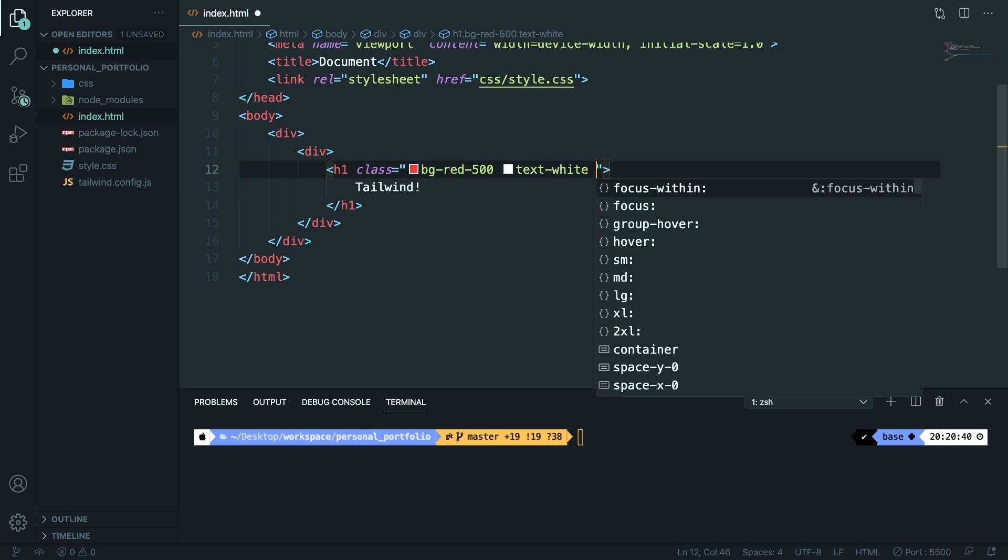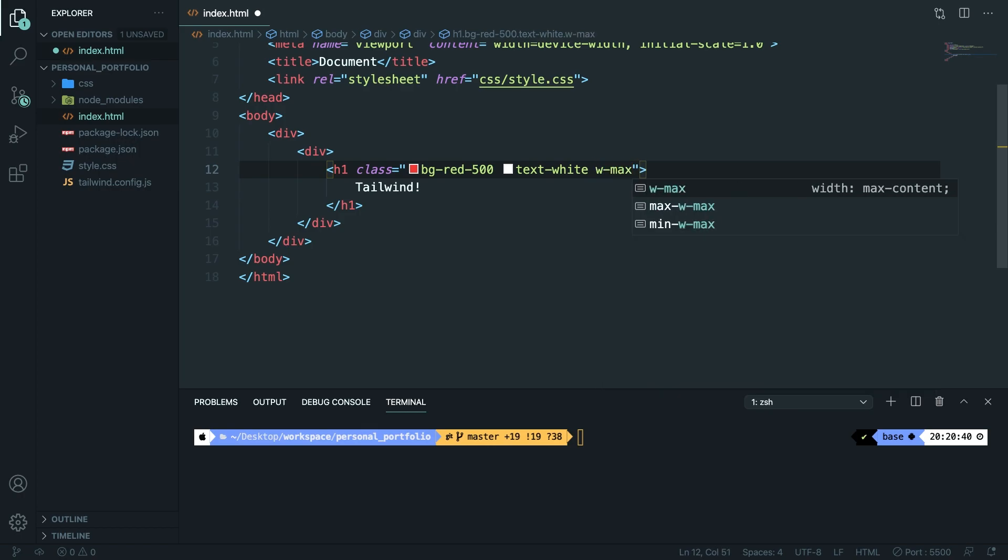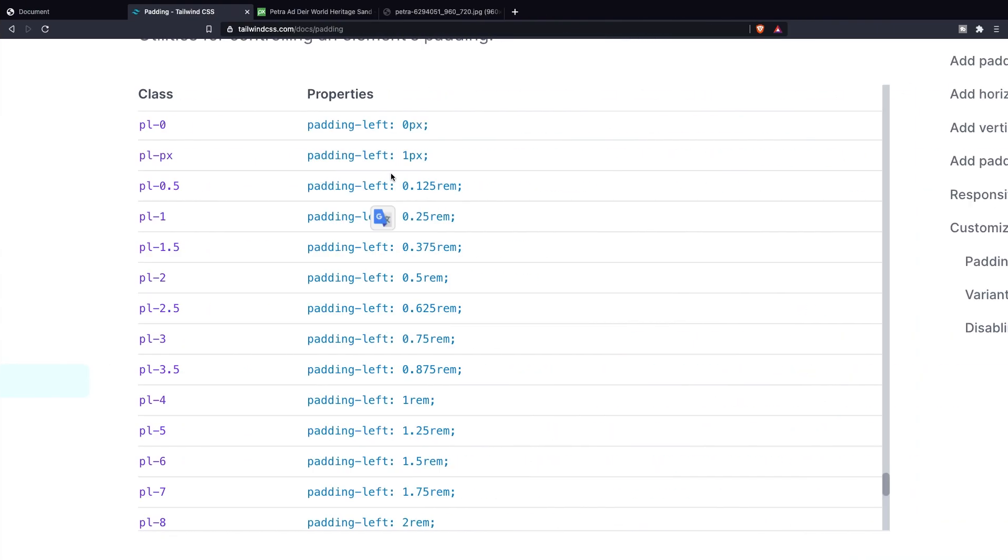Let's add a width of max. So width dash max. If we save it, go back to brave and look at our local host. Let me actually zoom in.